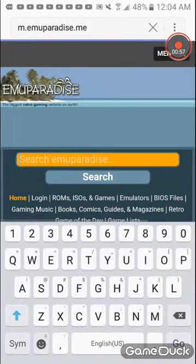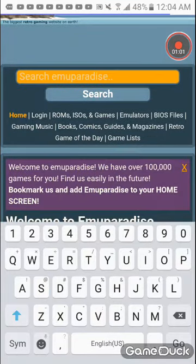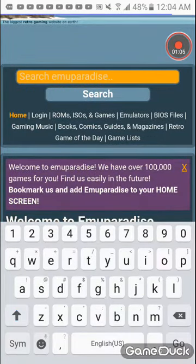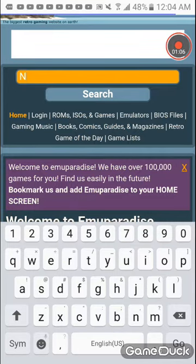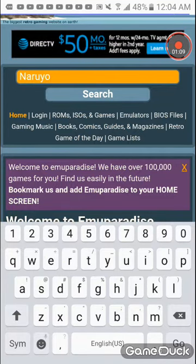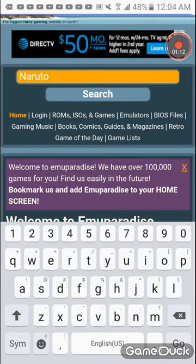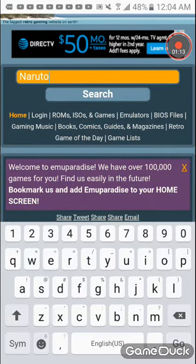You type in any game you want. The game we're doing is Naruto Shippuden, so I'm going to put in Naruto Shippuden.